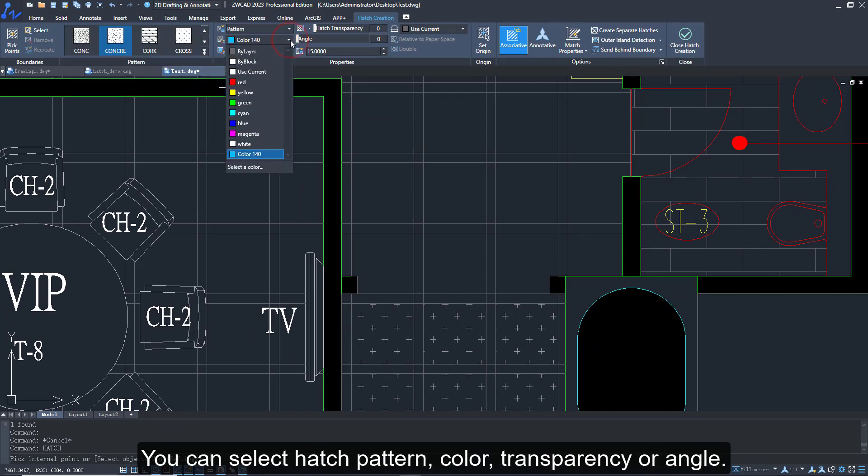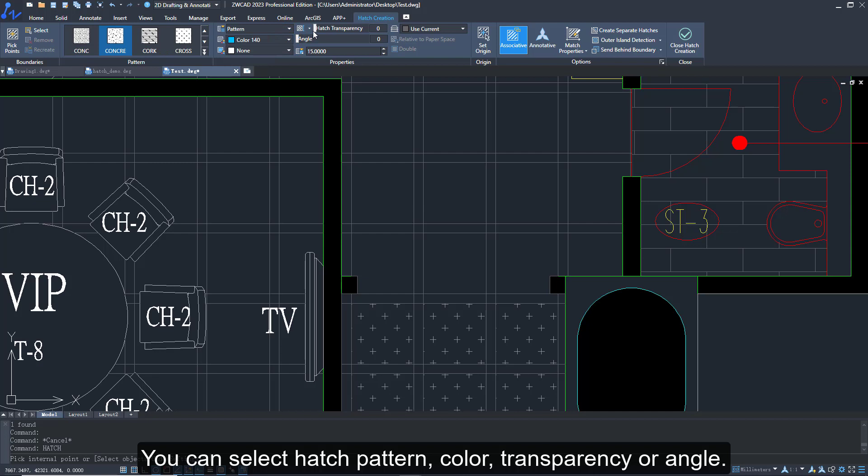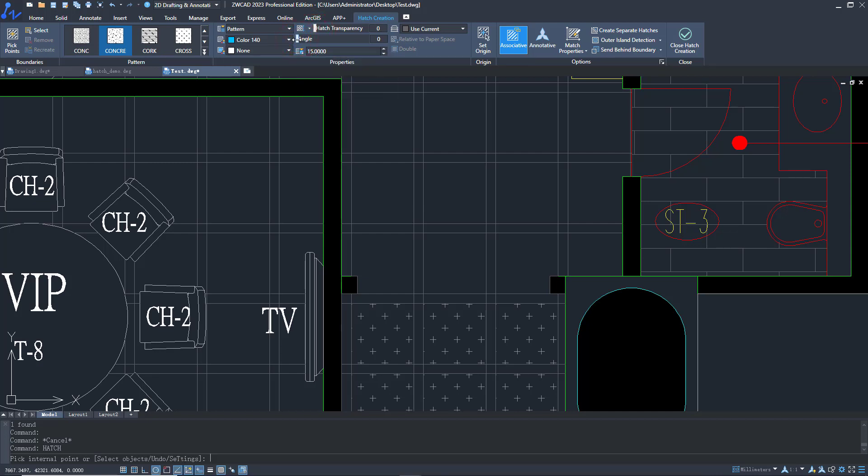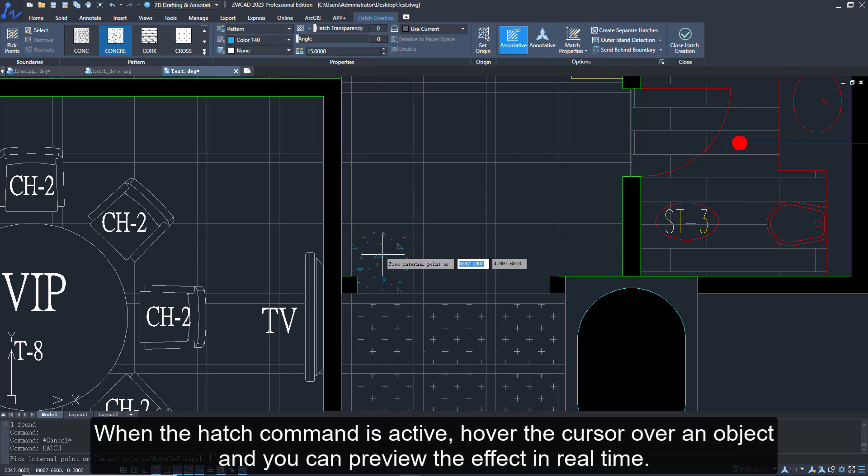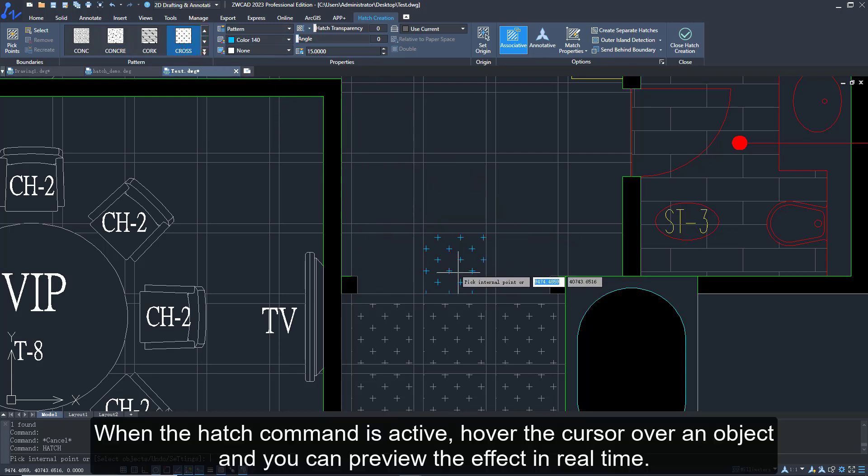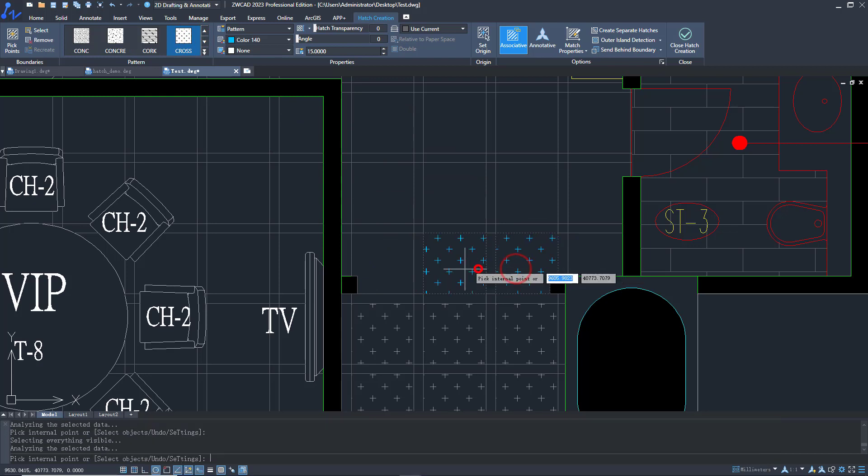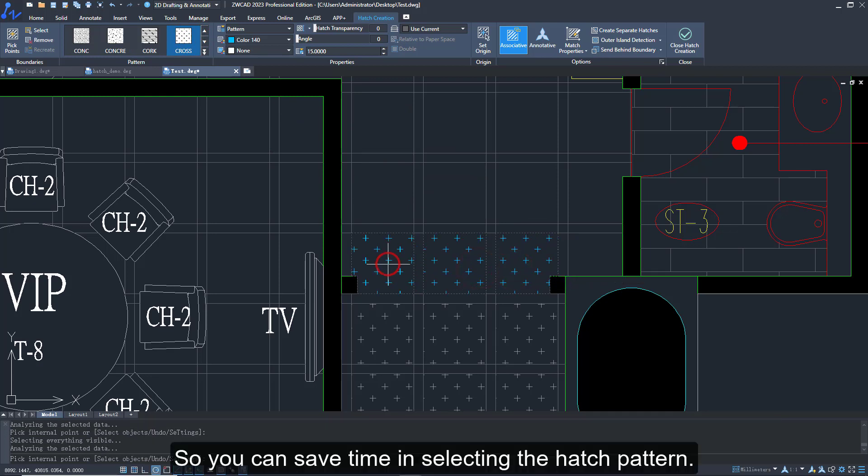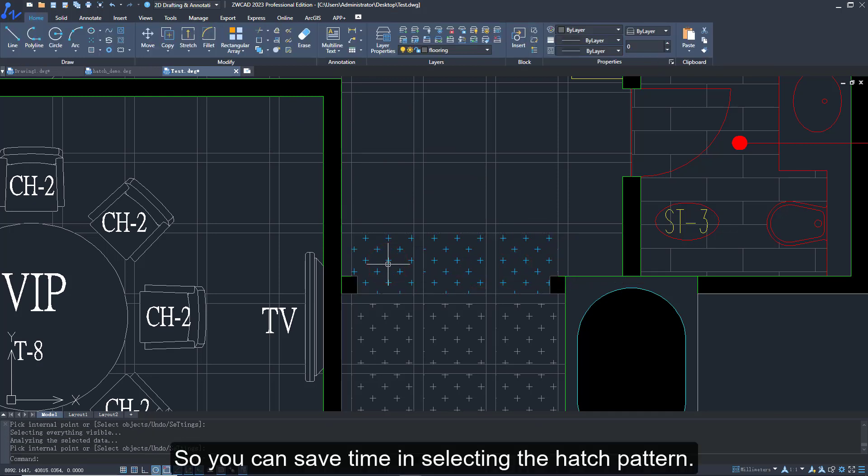When the hatch command is active, hover the cursor over an object and you can preview the effect in real time, so you can save time in selecting the hatch pattern.